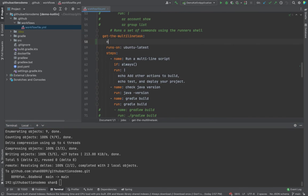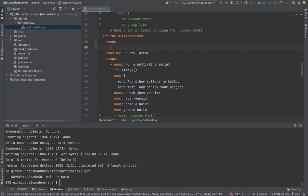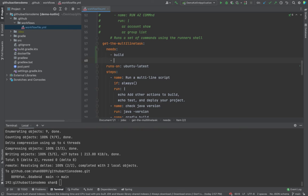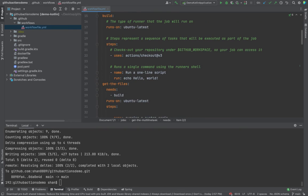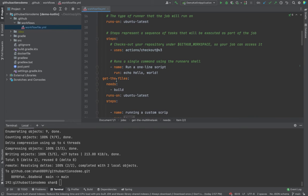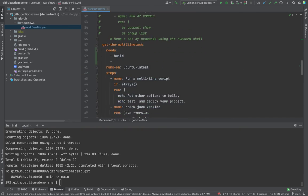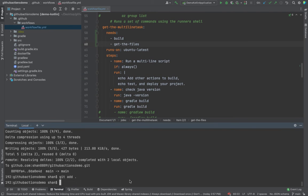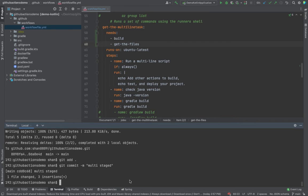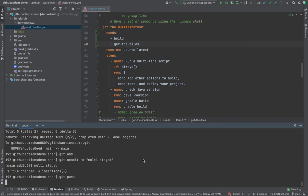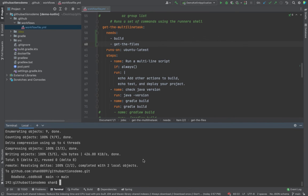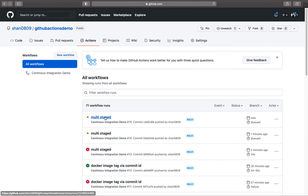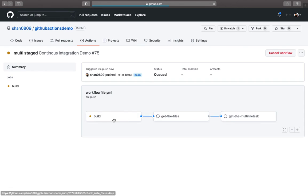If you come back again, what you could also do is underneath this, you could say that I need both the above tasks, which is build and get the files. Now if you push it: git add, git commit, git push, and come back to the terminal, you would see this is how it is running.